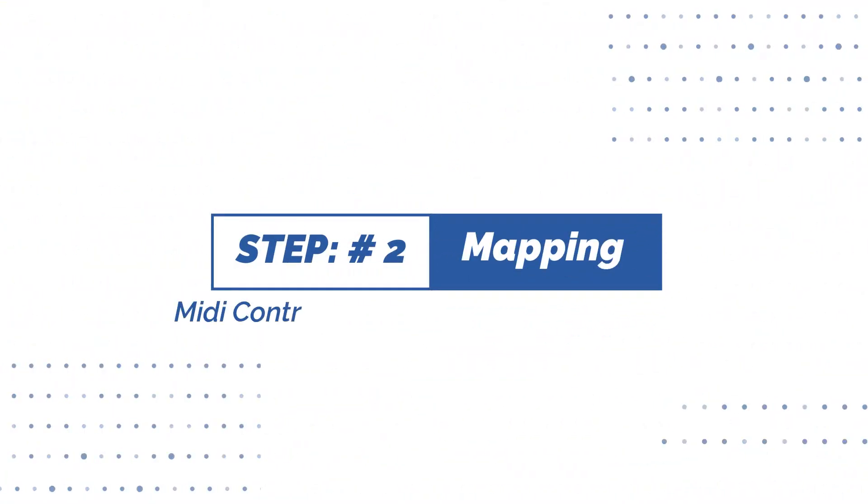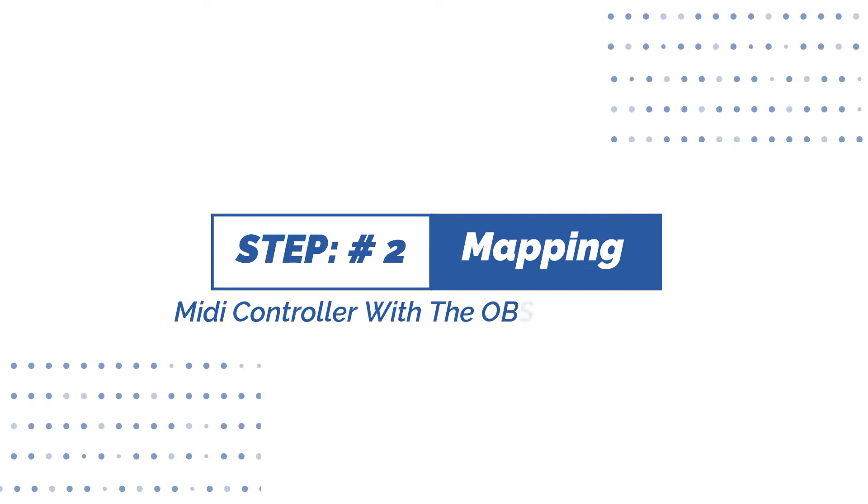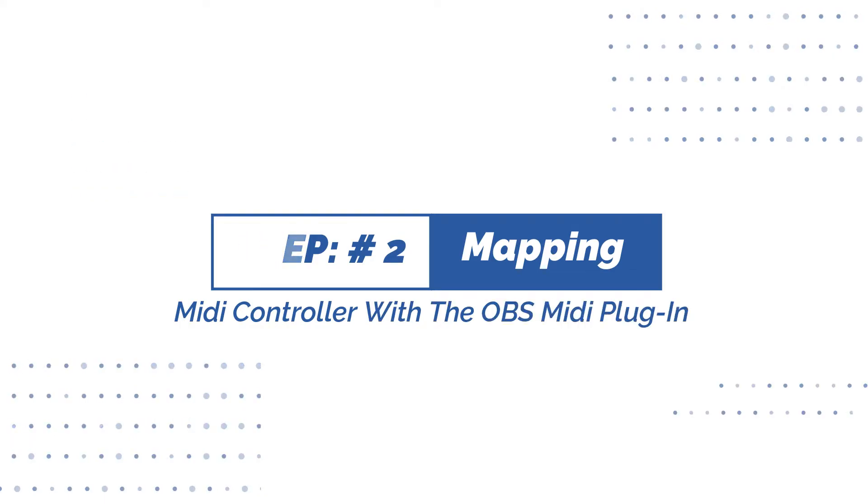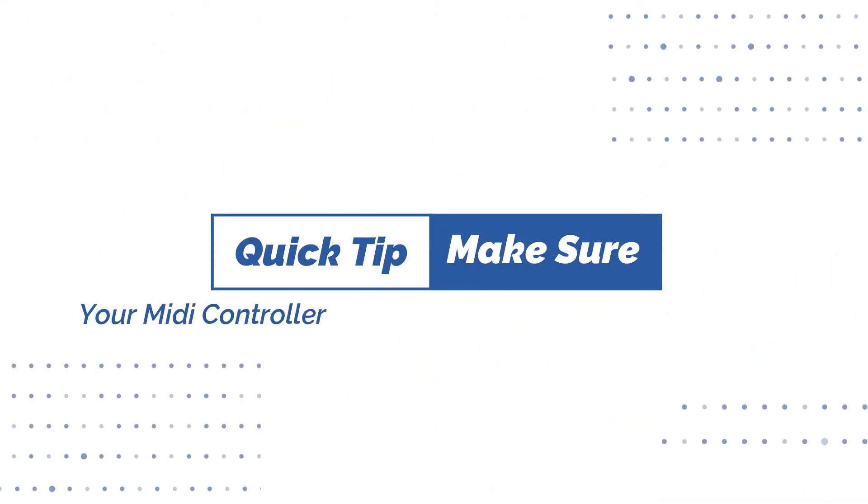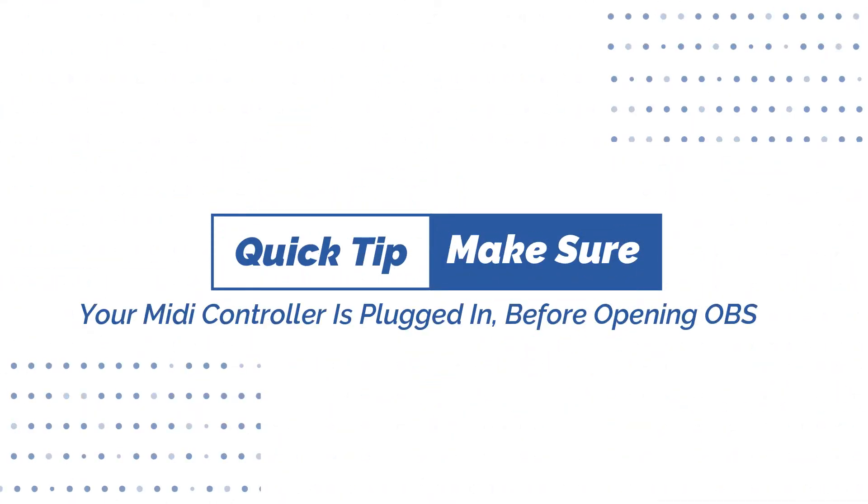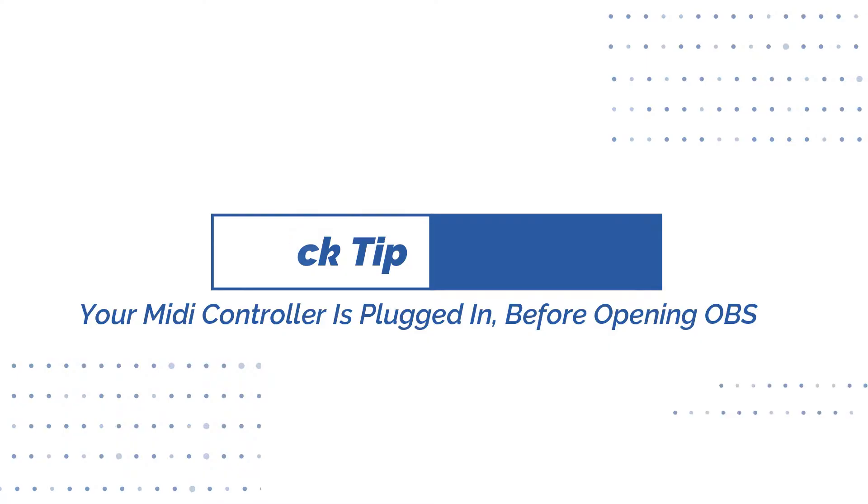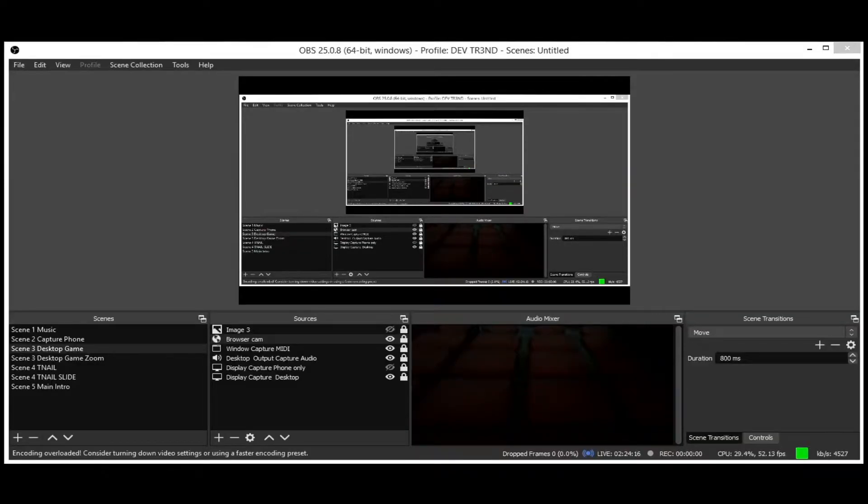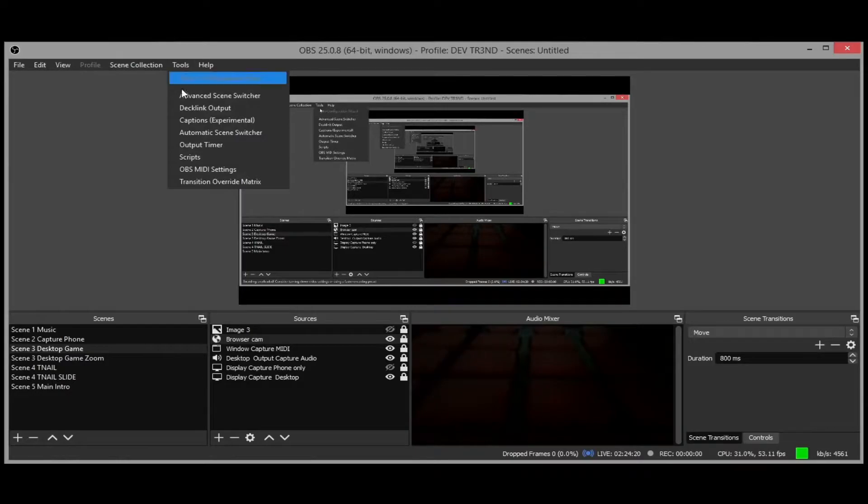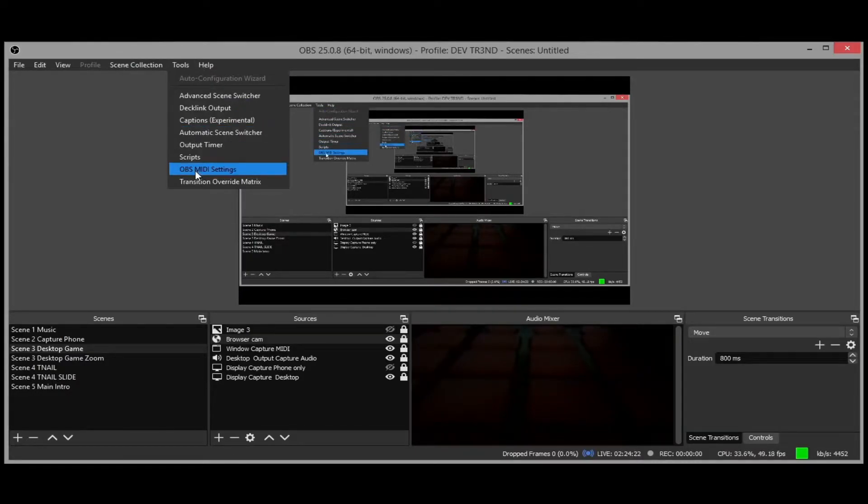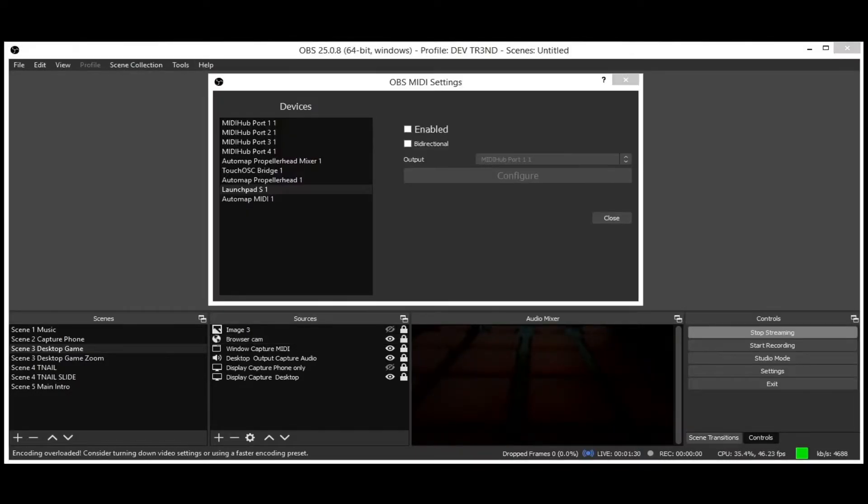With the OBS MIDI plugin, make sure your MIDI controller is plugged in before opening OBS. Now open OBS, and under Tools menu, you will now see OBS MIDI setting. Click on it. Under Devices, all your MIDI devices will be shown here.